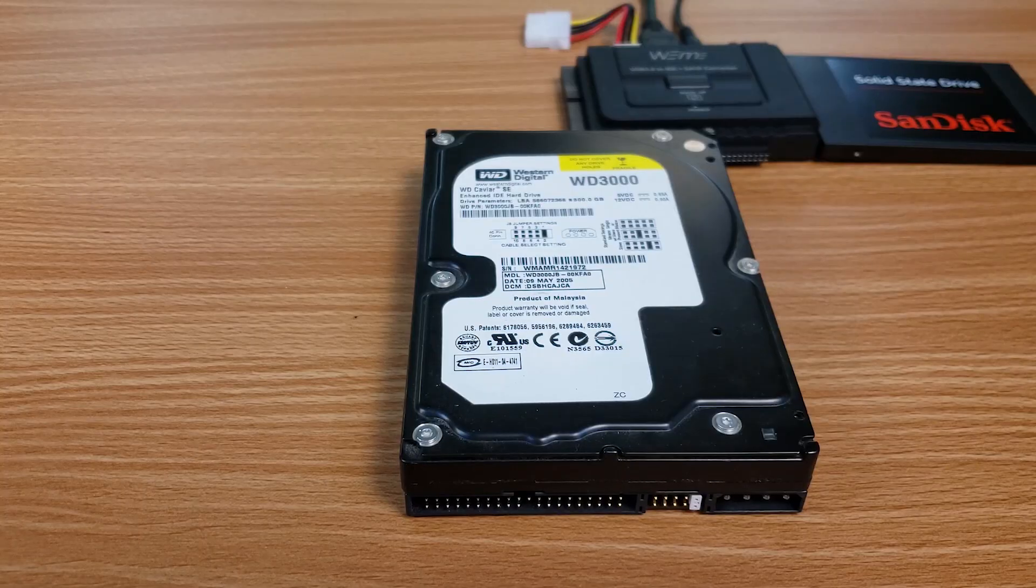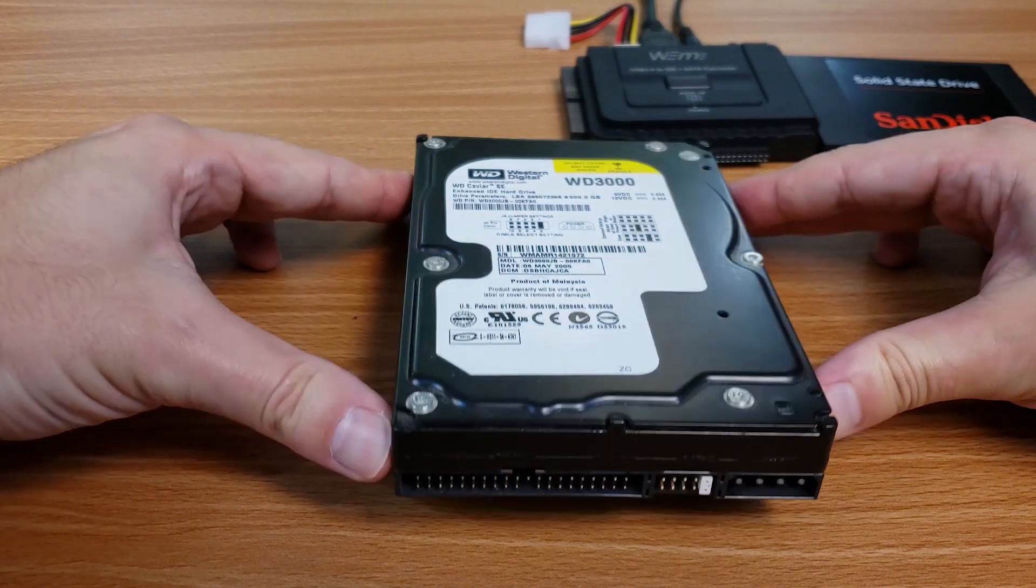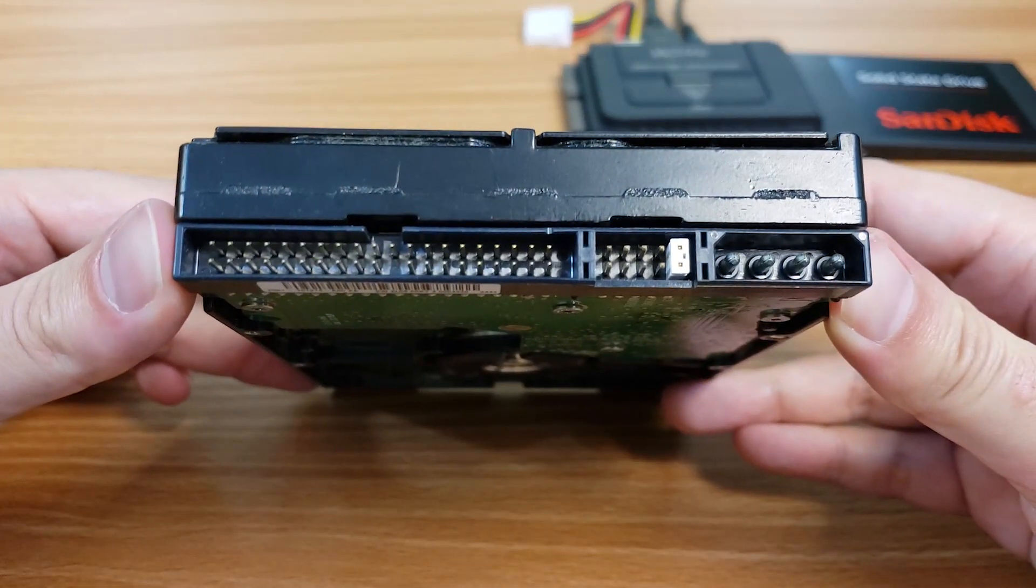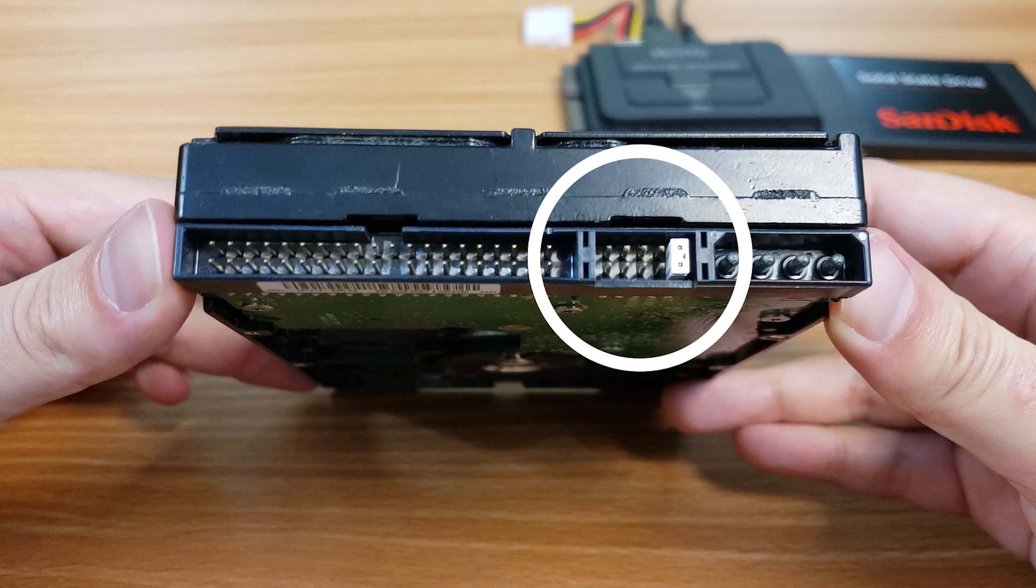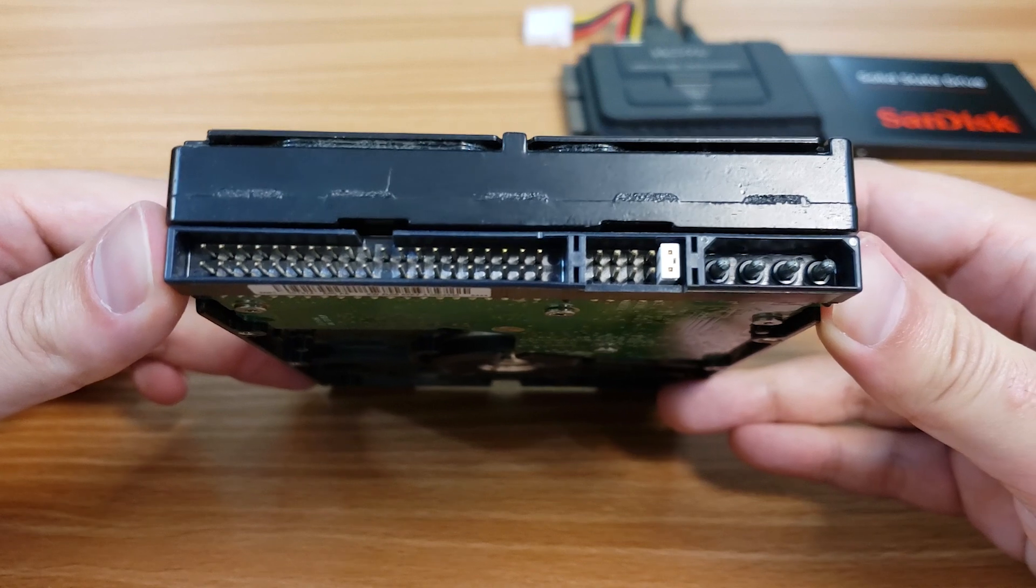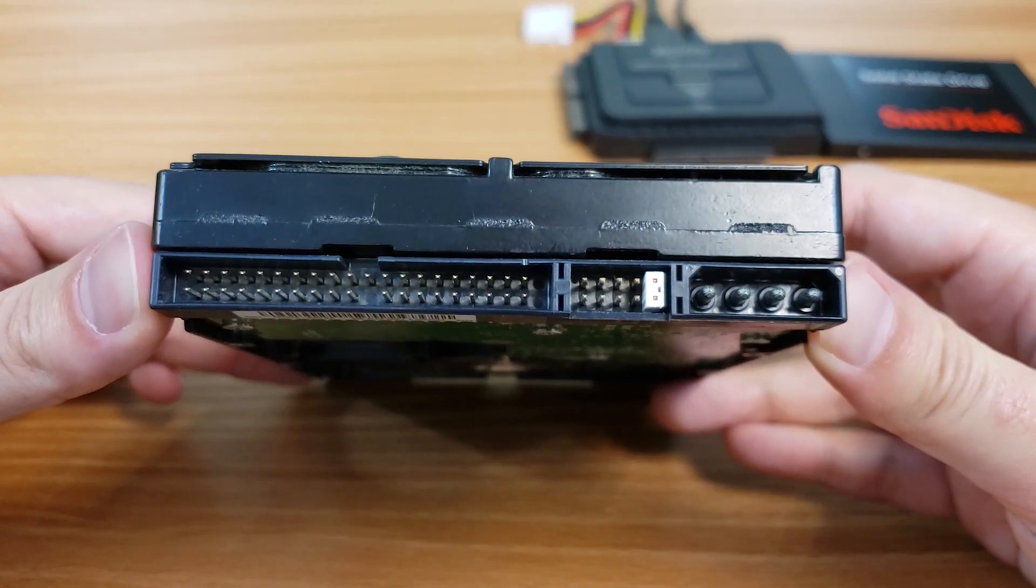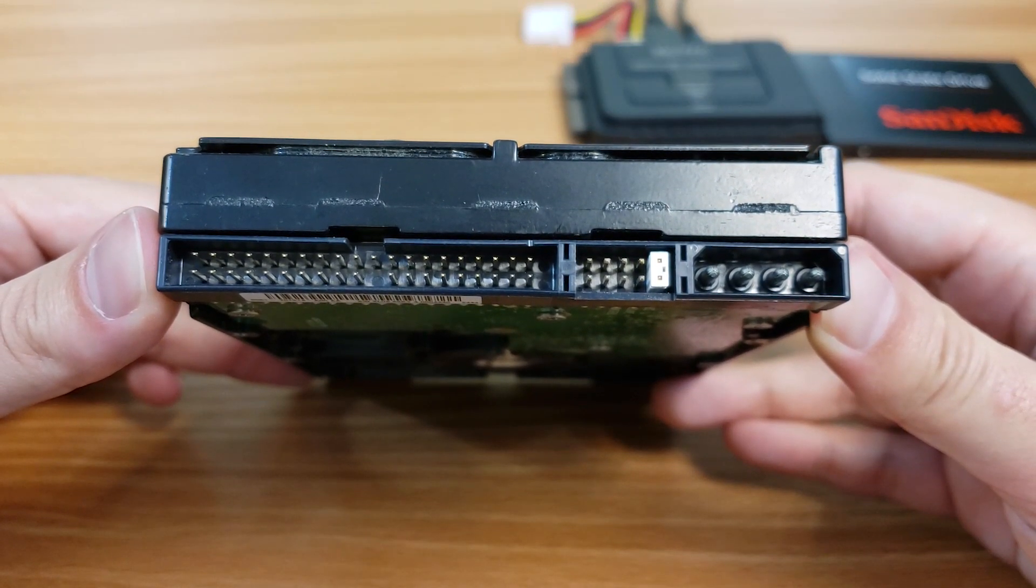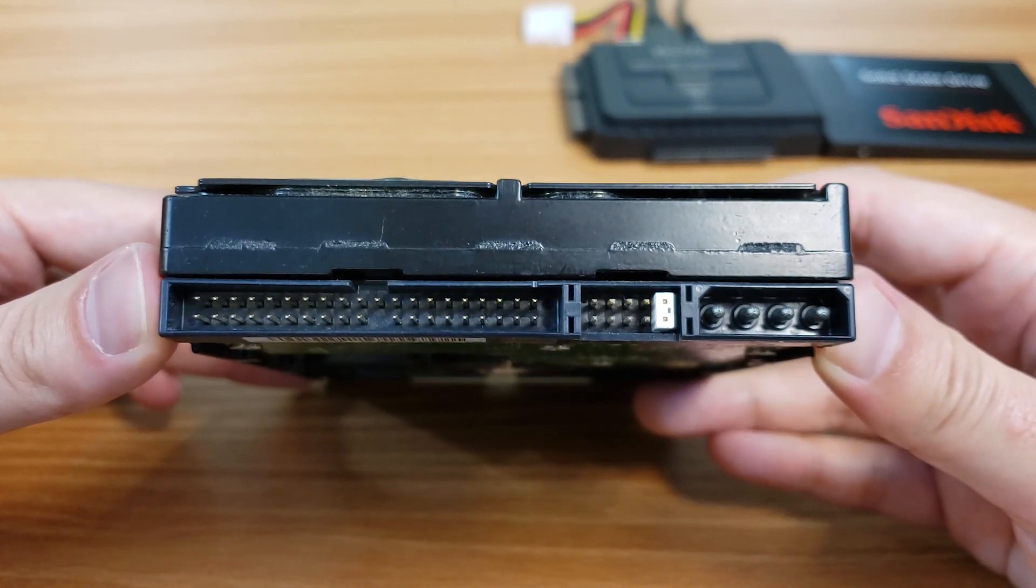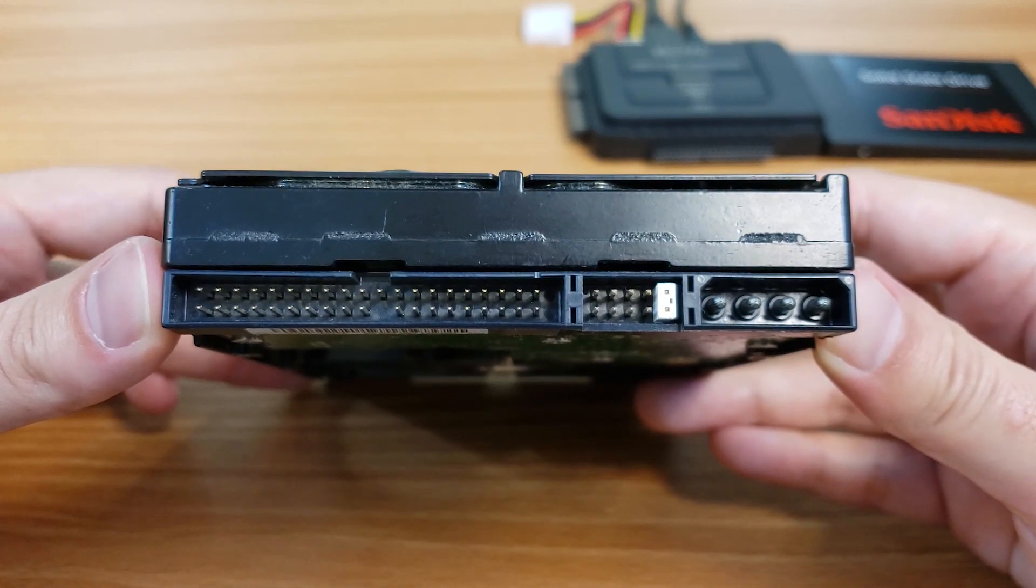One thing to remember if you find yourself needing to hook up a 3.5 inch and 2.5 inch IDE drive at the same time is the jumper selection. If you're not too familiar with the old school IDE hard drives, each drive has a little area usually next to the data connection with a jumper that will indicate whether the hard drive is the primary hard drive, also known as the master, or a secondary hard drive, also known as a slave. You just have to make sure that one drive is set to master and the other is set to the slave drive.